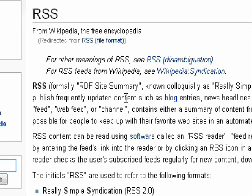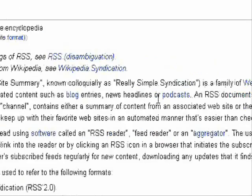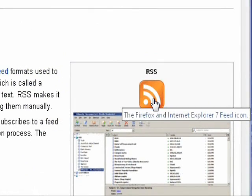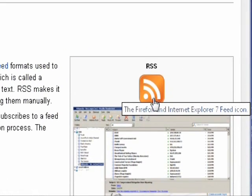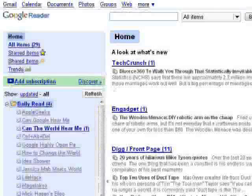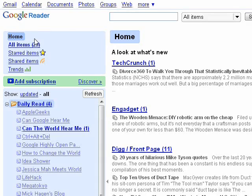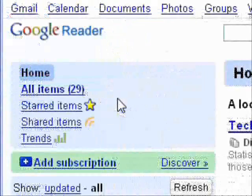RSS makes it possible for people to keep up with their favorite websites in an automated manner that's easier than checking them manually. It is usually noted by this symbol here. You need an RSS reader in order to read all your RSS feeds. One example is Google Reader, and here is my list of unread feeds.